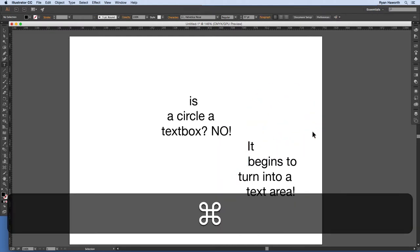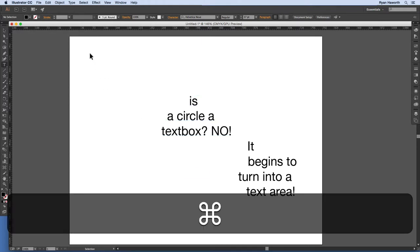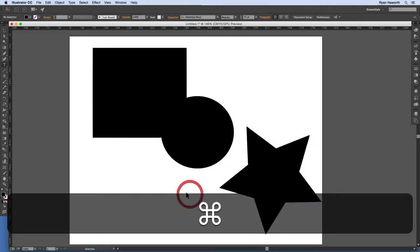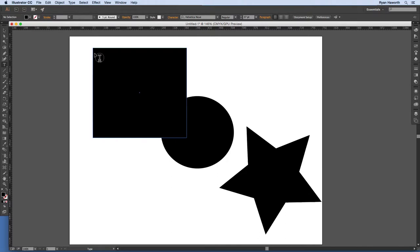This is actually the area type tool working automatically. All you had to do was go near the edge of the shape — you were already using it without selecting it from the toolbar. You can access it directly from the toolbar as well. Then there's the type on a path tool, which is very interesting. You click on a path and now you can type on the outside of that shape.